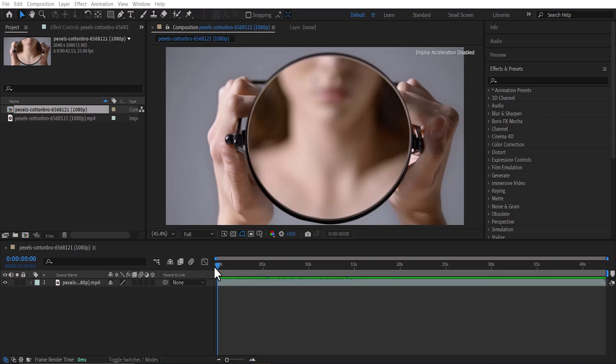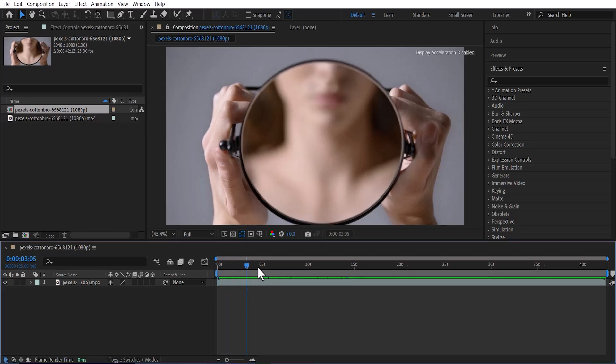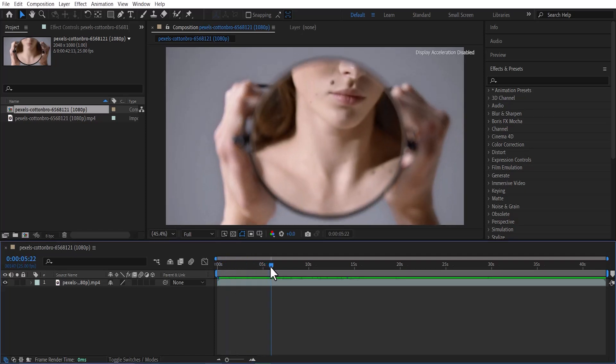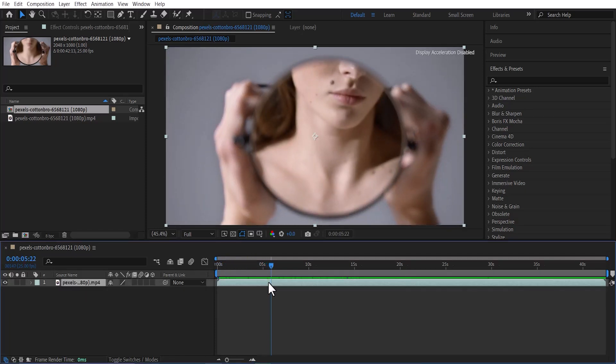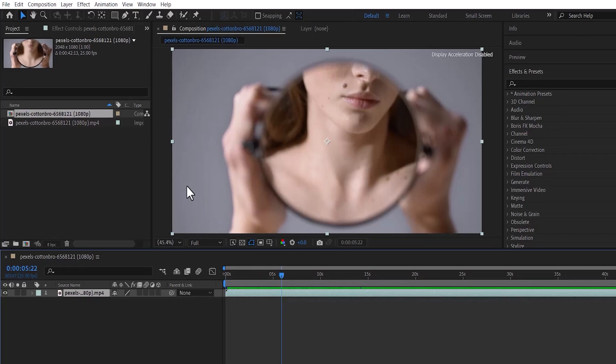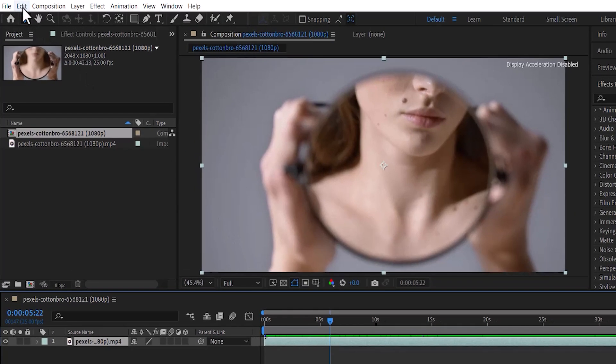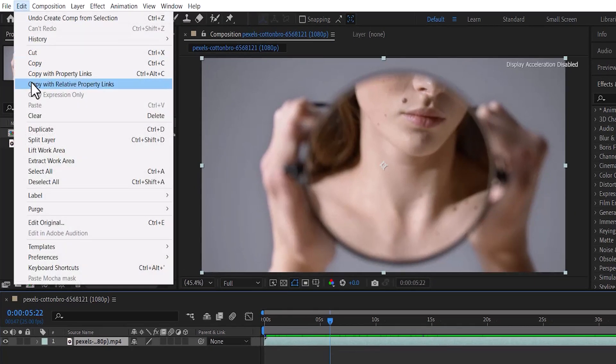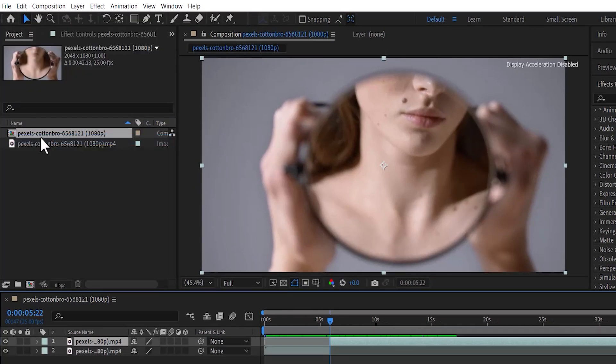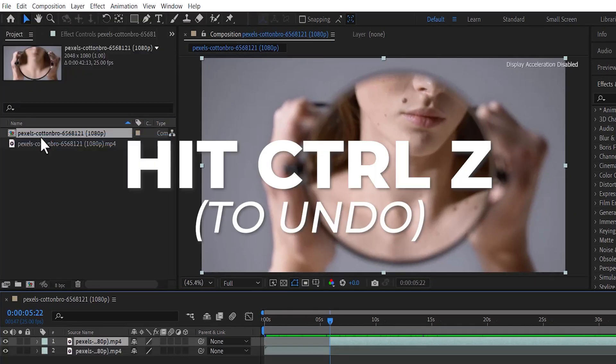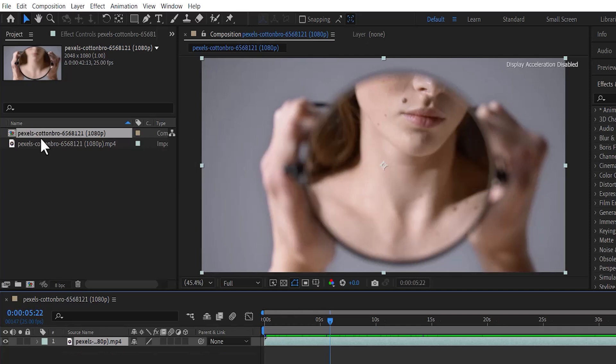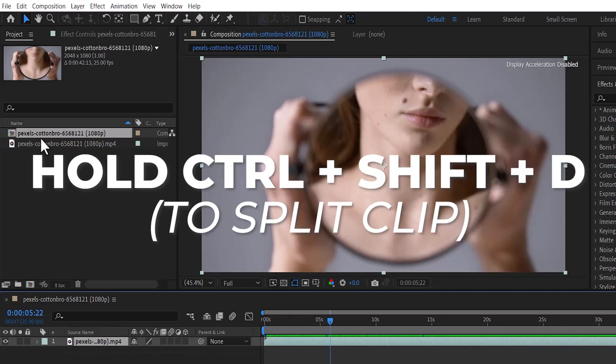First begin by moving your playhead to the position where you would like to cut this clip. And at this position, select your clip, next move over to edit and select split layer. I'll hit Ctrl Z to undo that. You can also hold down Ctrl plus Shift and D to split your clip.